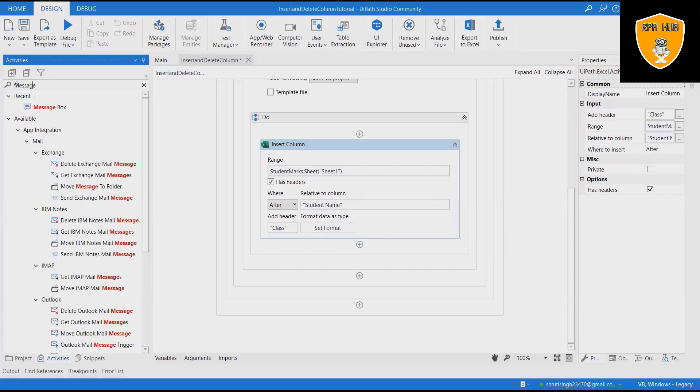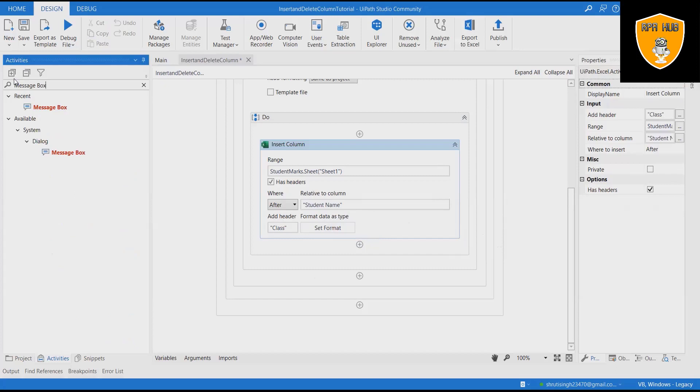Add message box containing message: Column inserted successfully.